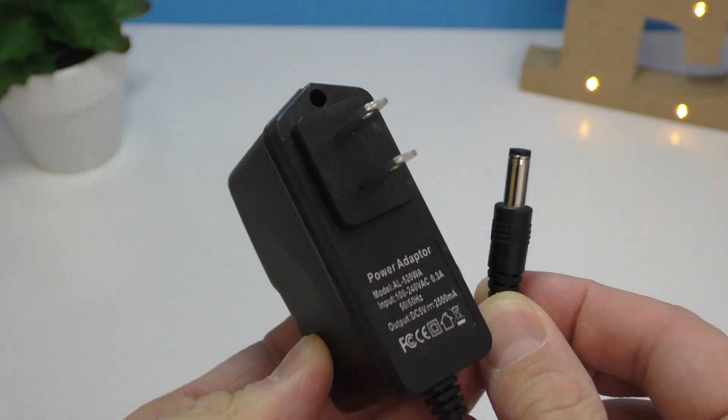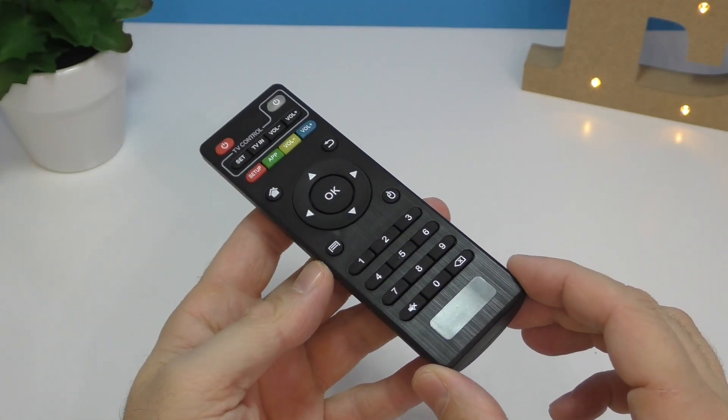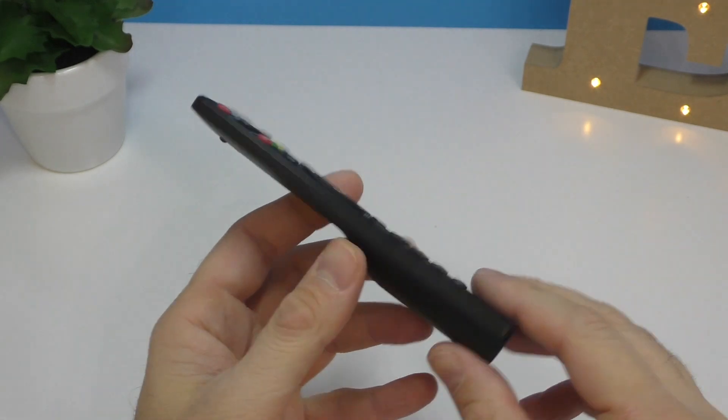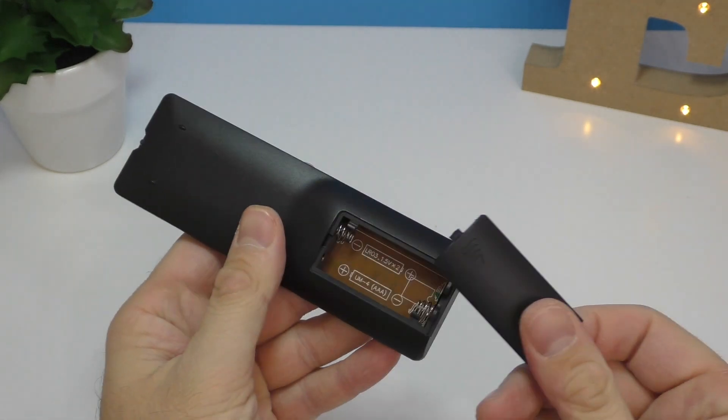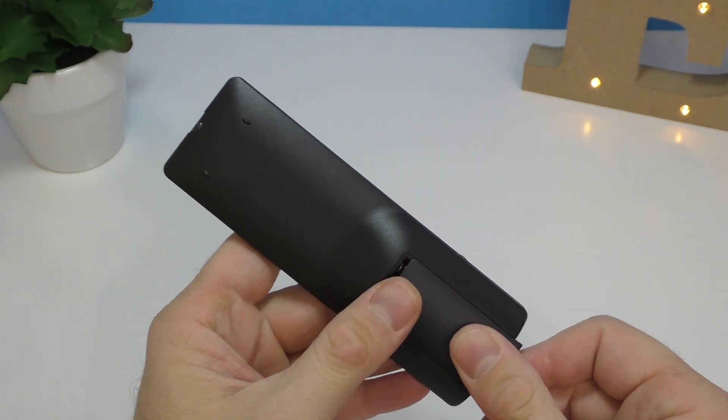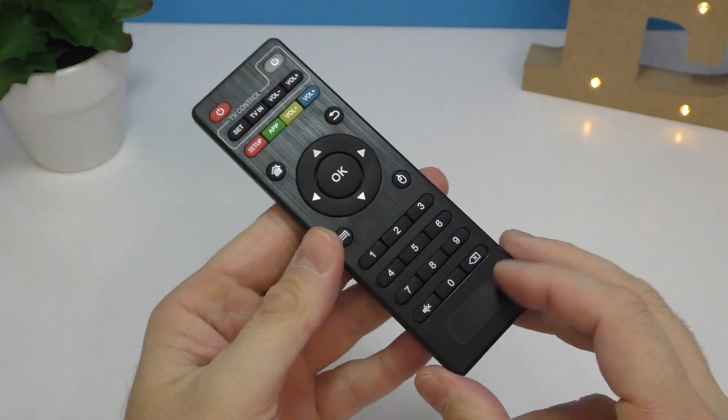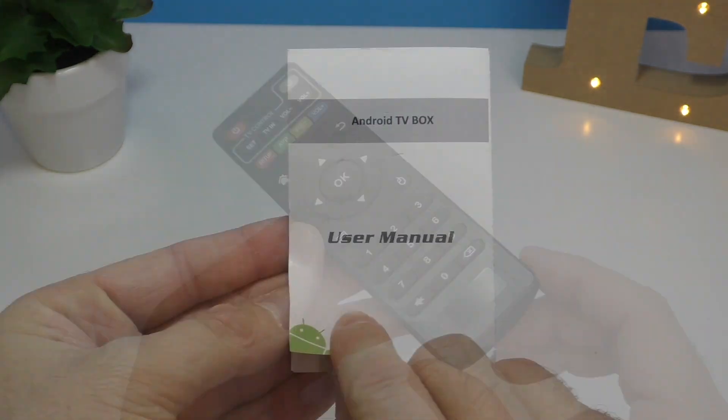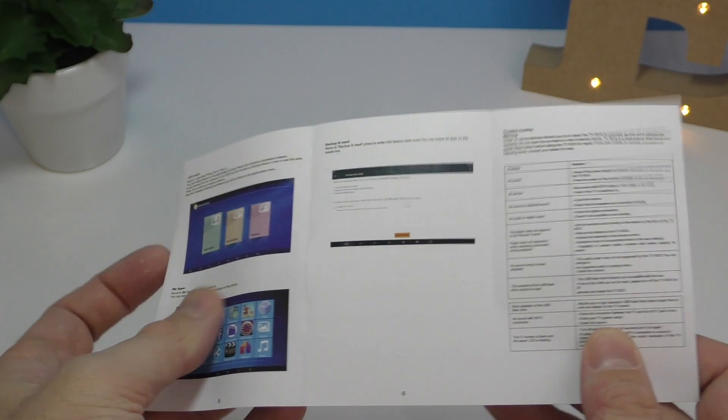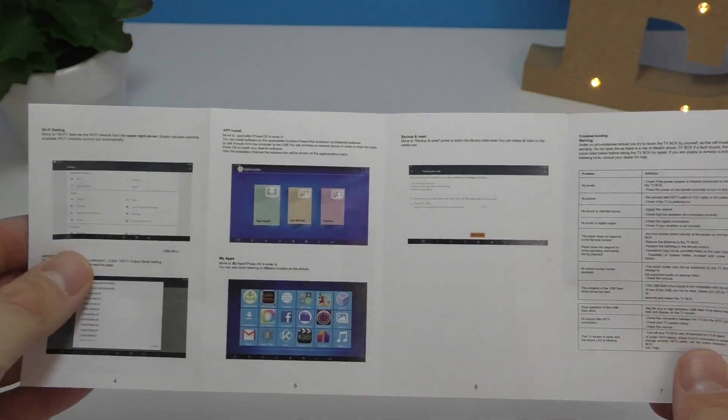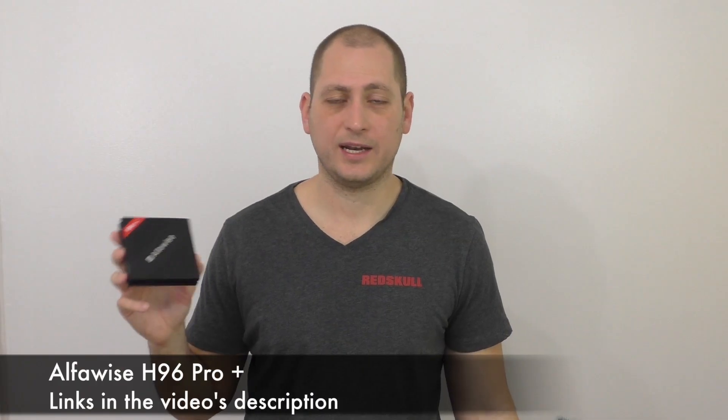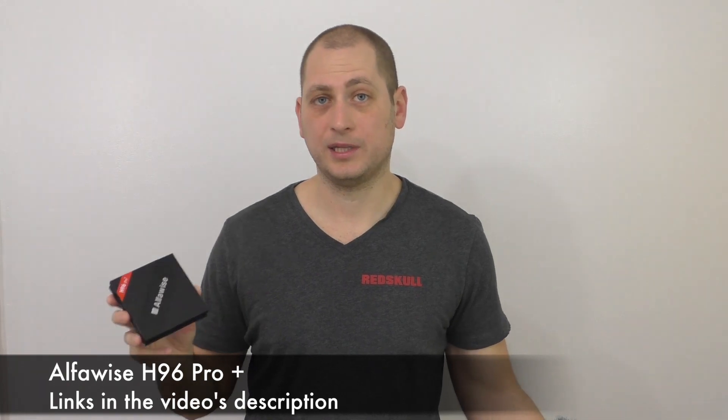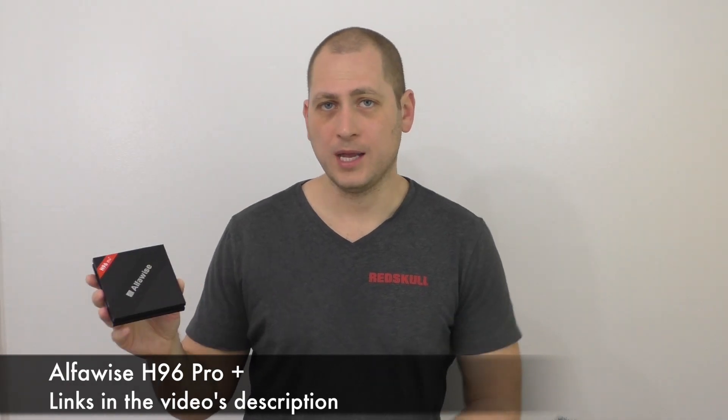The remote control is the exact same one we've seen for many TV boxes. I do recommend using a wireless keyboard and mouse for a much better experience. You'll also find the user manual in English with a couple of pictures. Price-wise this costs between 70 and 80 dollars depending when and where you buy it from.